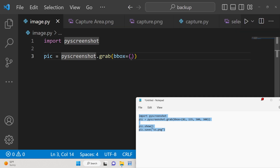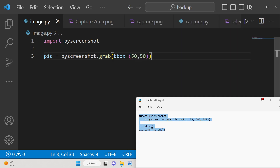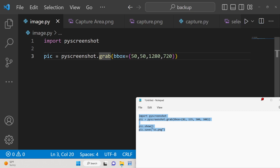The first argument is the X coordinate — let's say X is 50. Then the Y coordinate is 50. Then we provide the width and height of the image. Let's say 1280 for the width and 720 for the height, so 1280 will be the width and 720 will be the height.